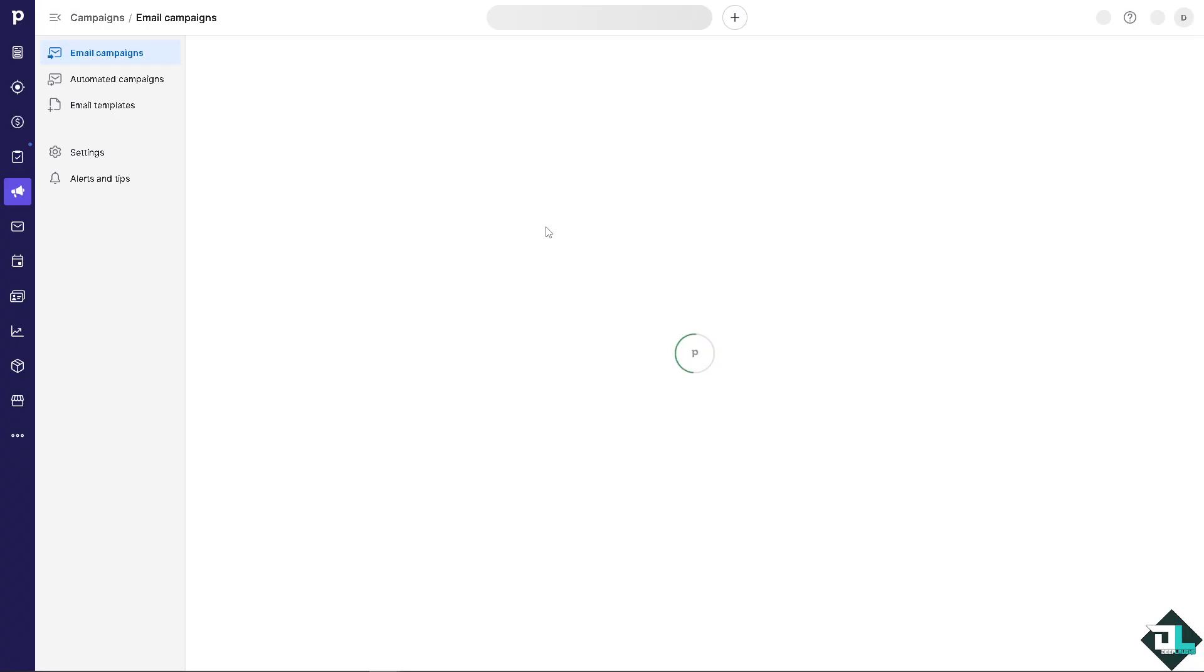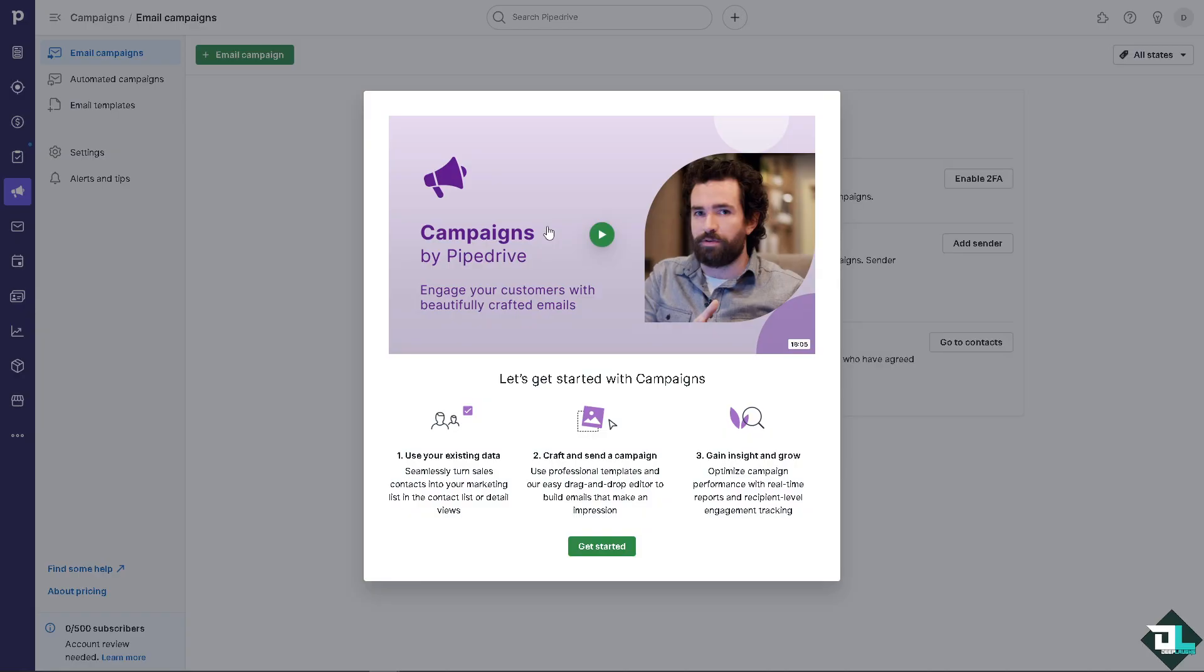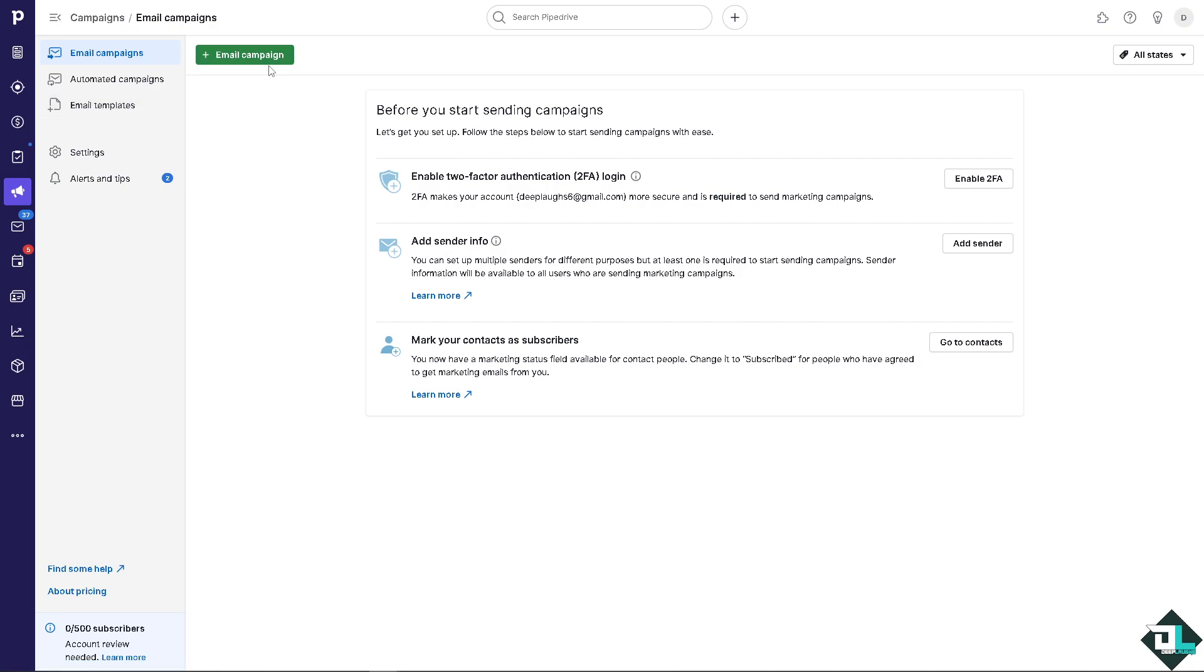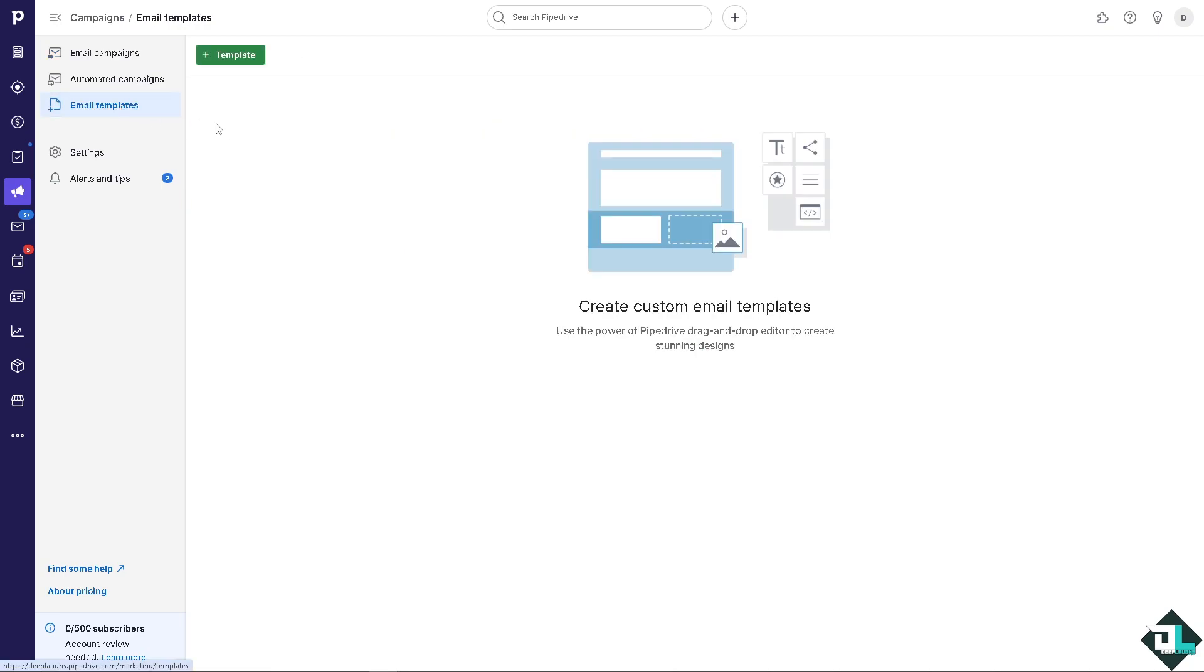Just wait for it to load. Now you're going to be having access to your campaign, especially with the email. There are options here: email campaigns, automated campaigns, email templates. We're going to deal with email campaign in a separate video but for now hover to the email templates.